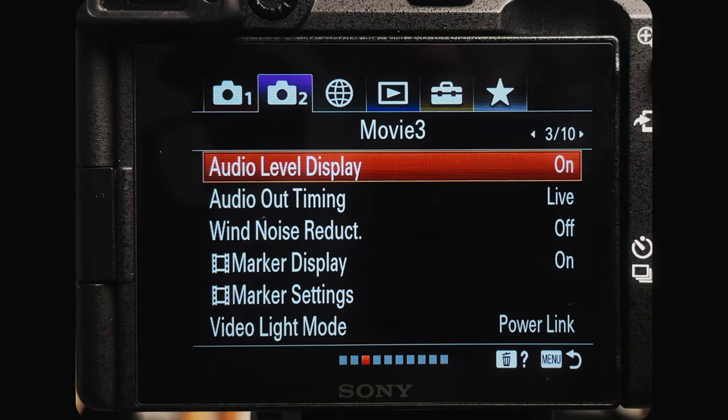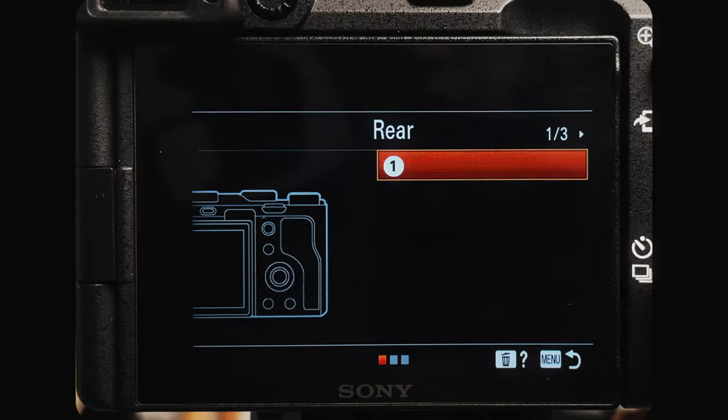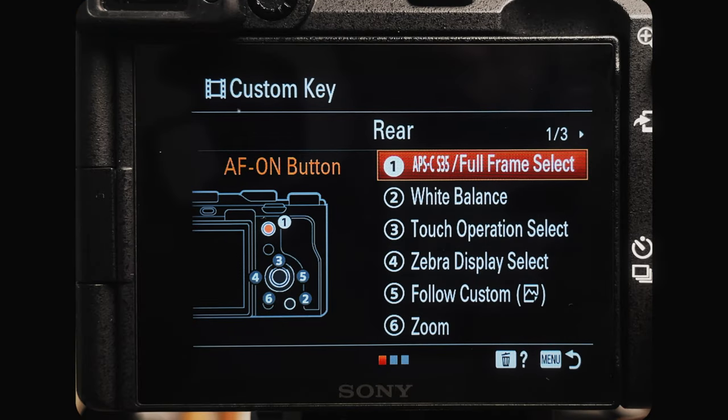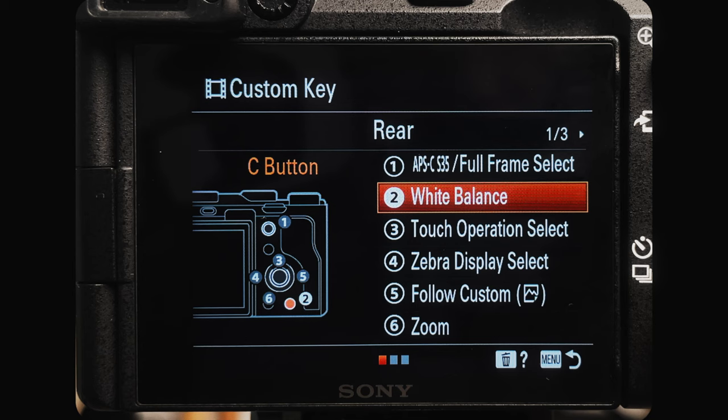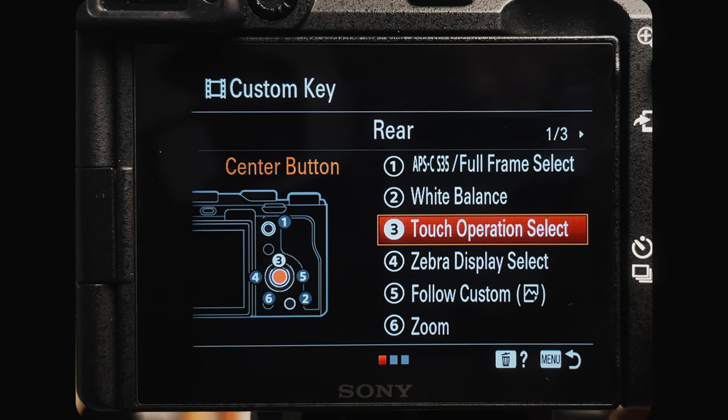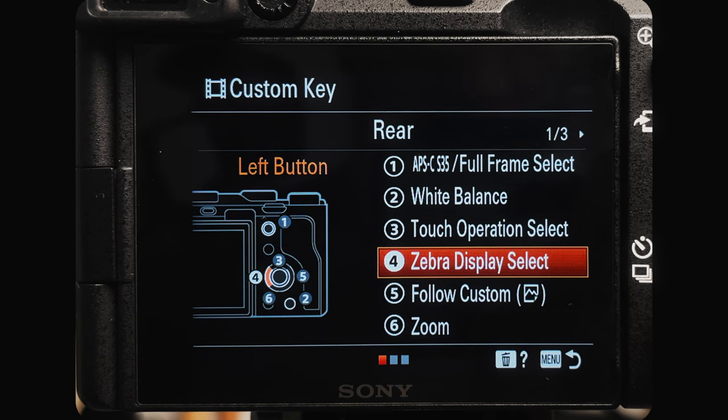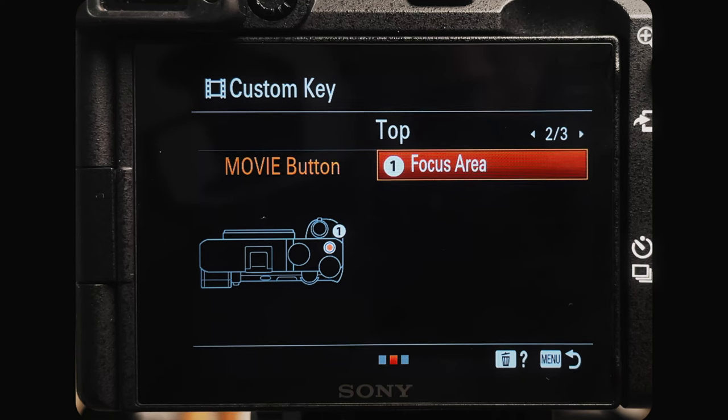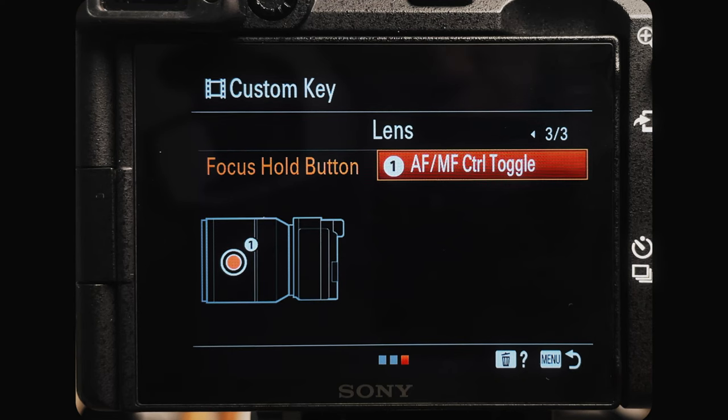The first thing I do with every single one of my memory profiles is go into movie with shutter and turn that on. It's going to be in the second tab on the fourth page at the top. At the rear we have the APS-C and Super 35 select button at the bottom, then custom button is white balance, touch operations select, zebra display select, ISO and zoom. At the top, since we turned on movie with shutter, we can use that button as a custom button so I use it for focus area. On the lens I usually use that button for autofocus/manual focus but I don't really use that setting too much.